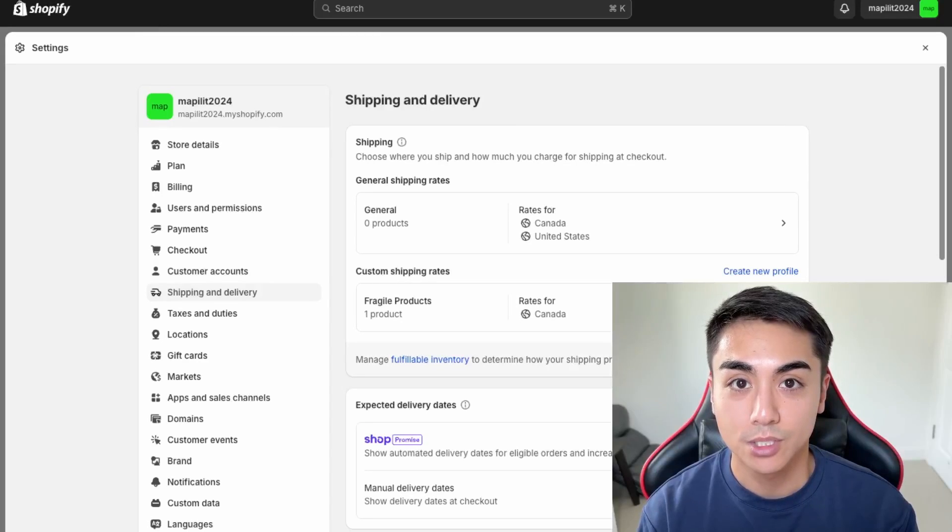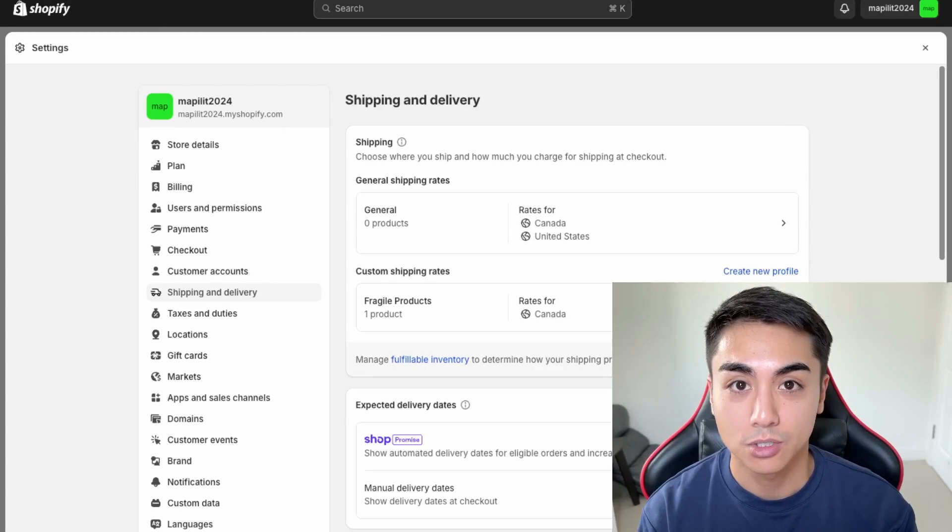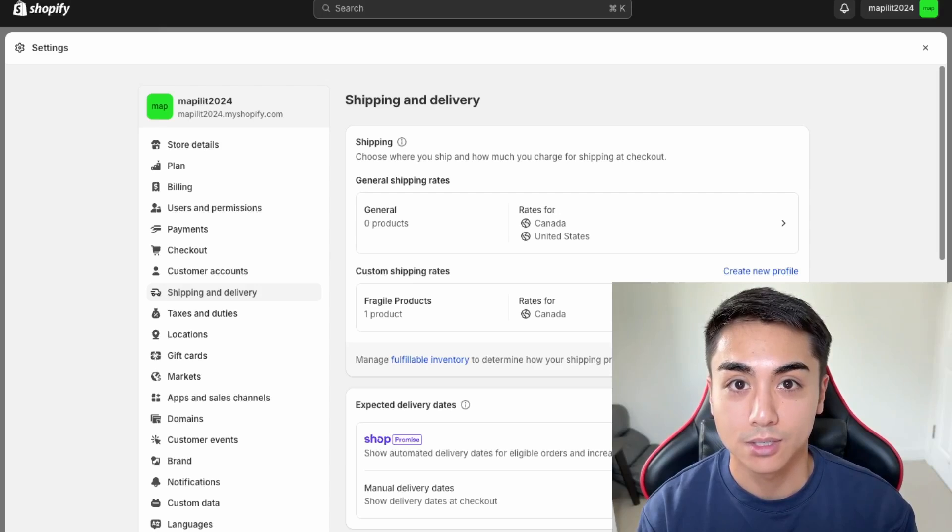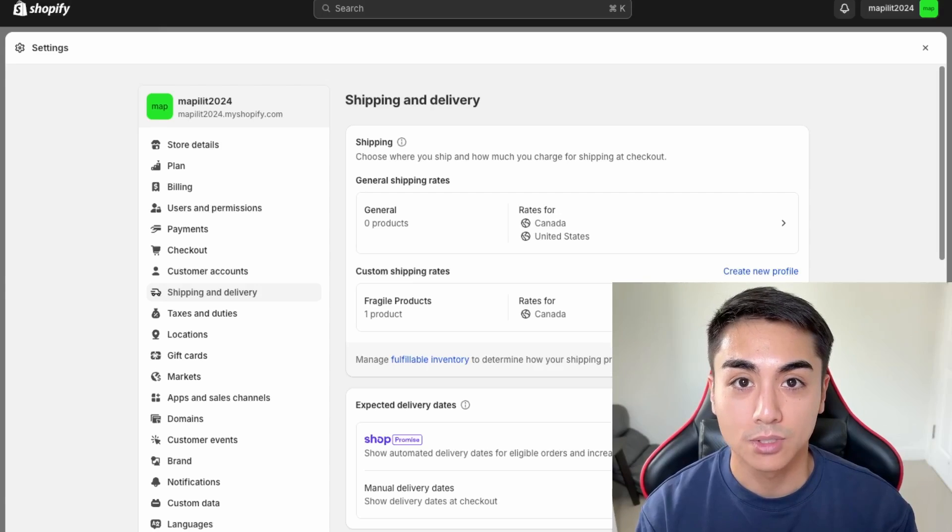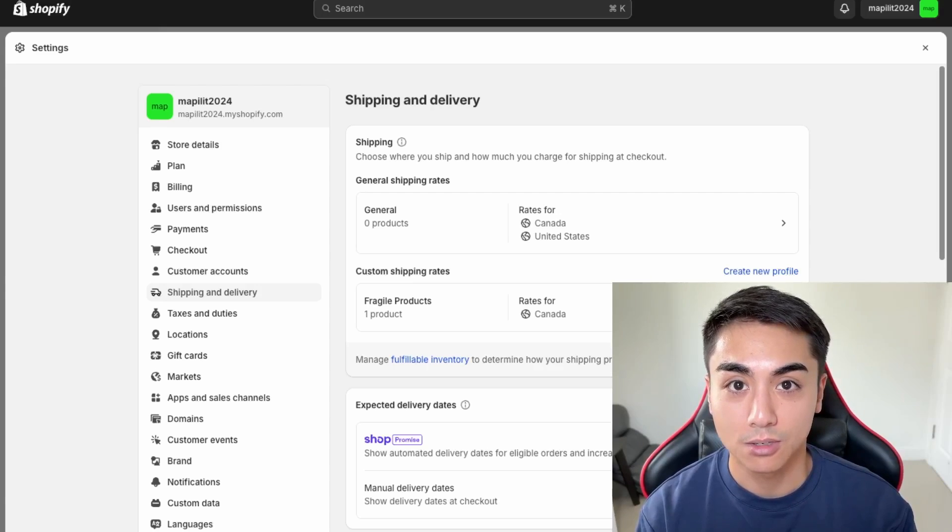Hey guys, so in this video I'll be showing you how to set up shipping on your Shopify store so that you can start accepting orders online. So if this is something you'd like to learn how to do, then watch this video.